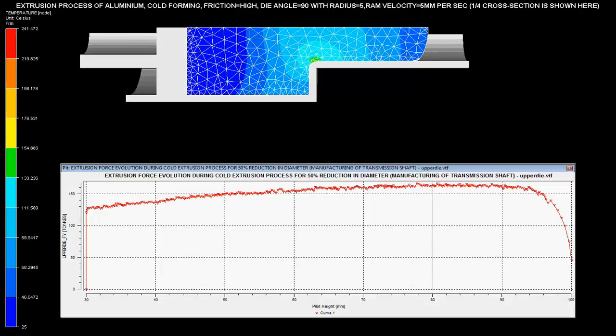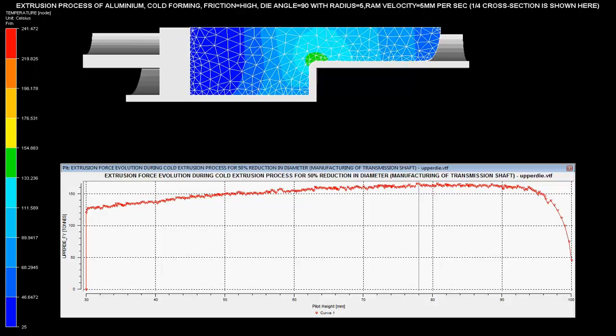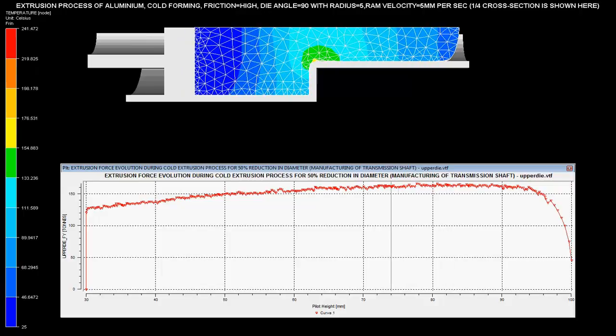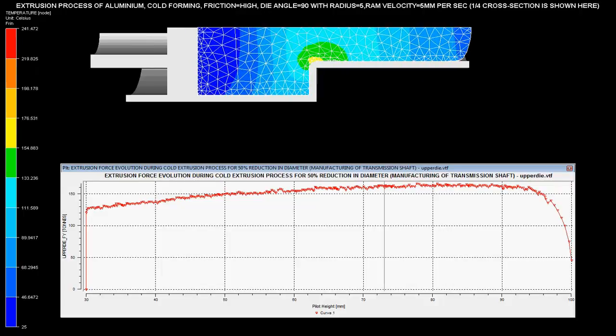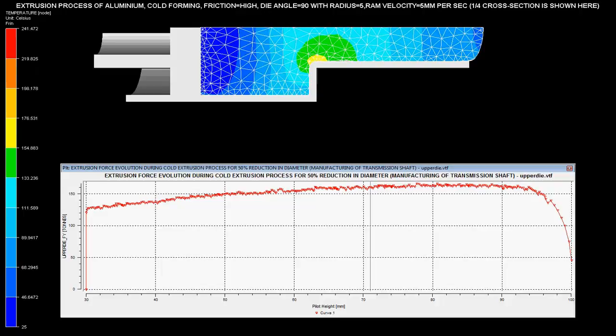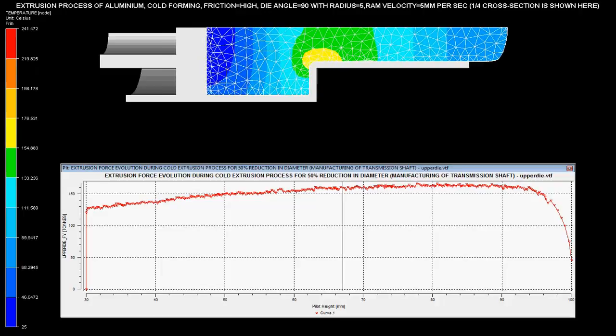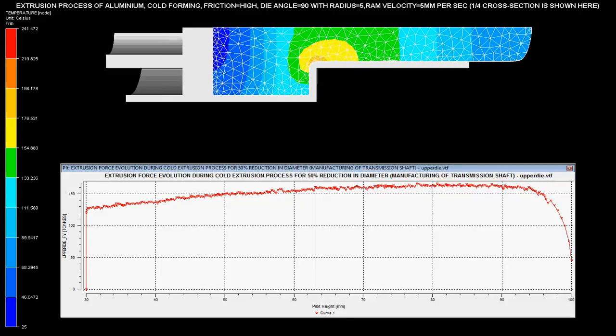The left side color scale shows temperature variation in the billet. The red region shows the maximum temperature generated at the varying cross section.